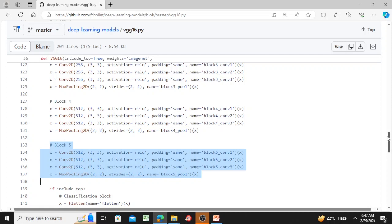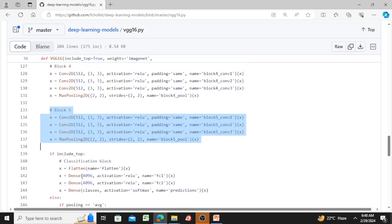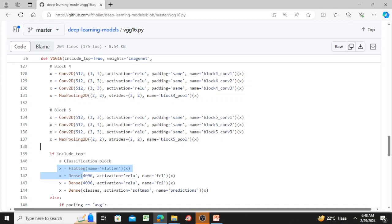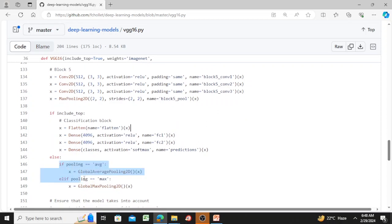After all of that, you flatten the output — I already discussed what flattening is. Then you have Dense layers. If you want, you can also add average pooling at the end: there is code for that using the option 'pooling equal to average'. The architecture is very simple.